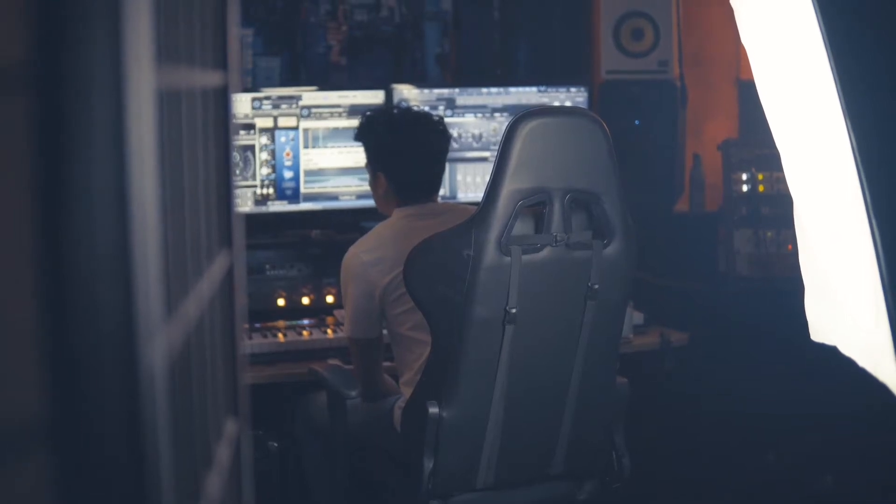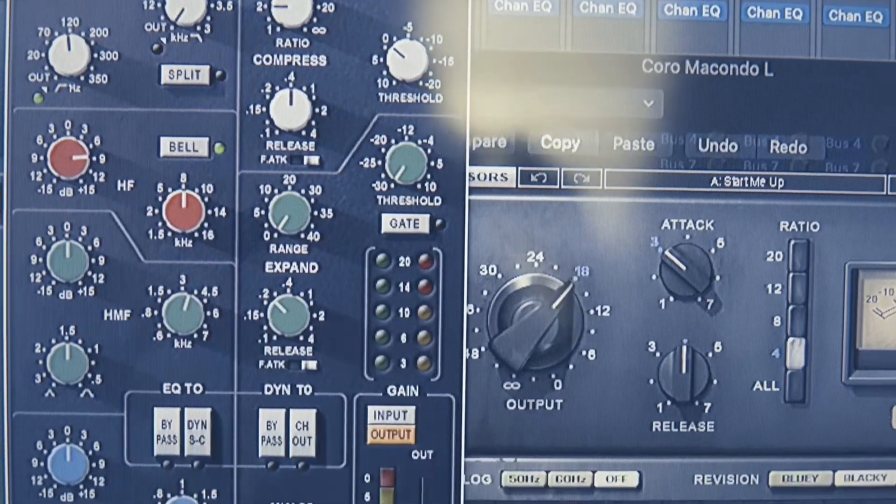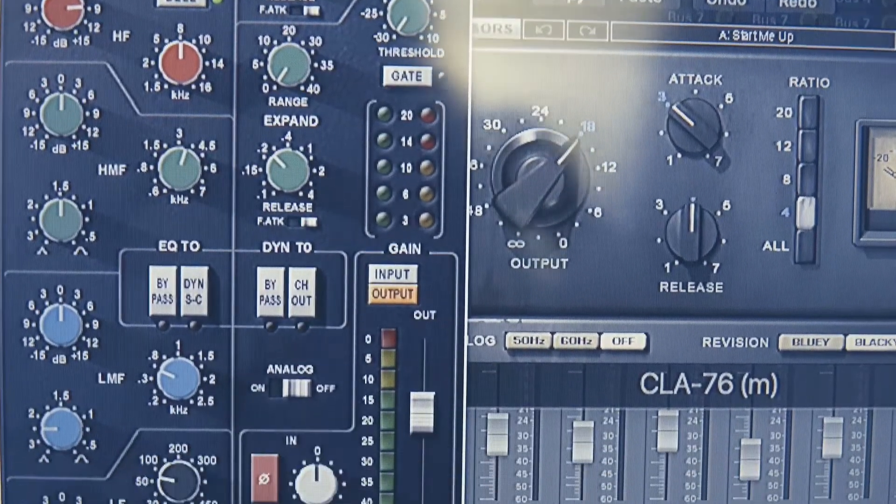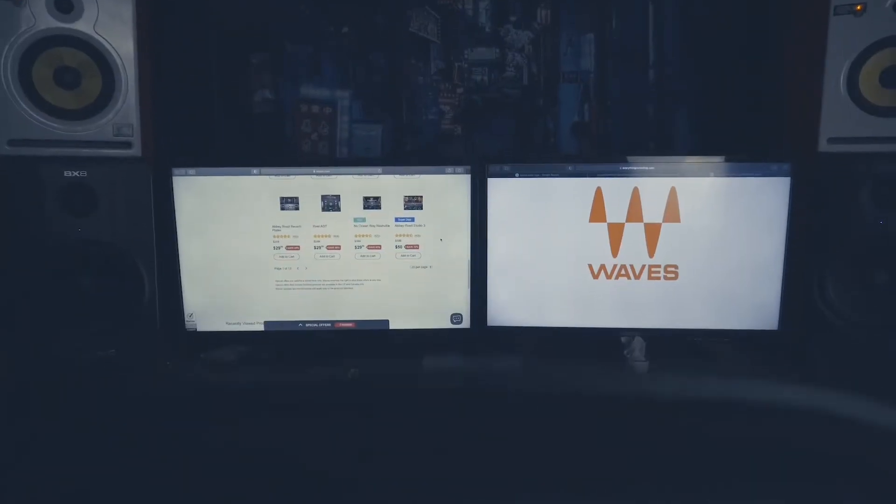Hey, this is Willie Calderon here to talk to you about Waves. I use Waves in pretty much everything I do. It's always in a project.